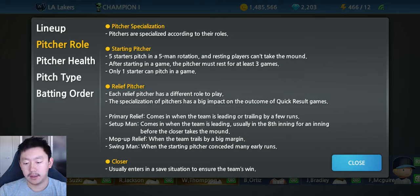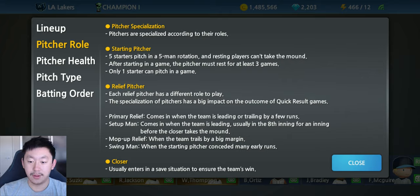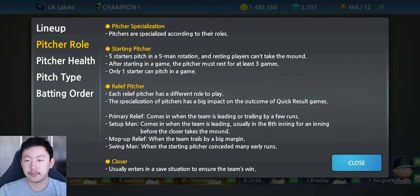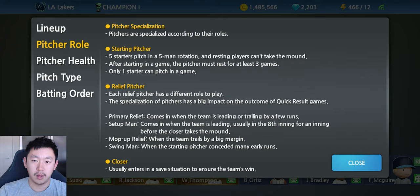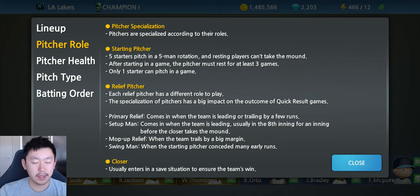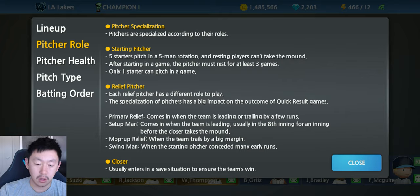Unlike playoff baseball, if we start a starting pitcher and they don't do very well and we want to put in someone else, we can't pick from our starters. They have to be either relievers, closers, or other pitchers.